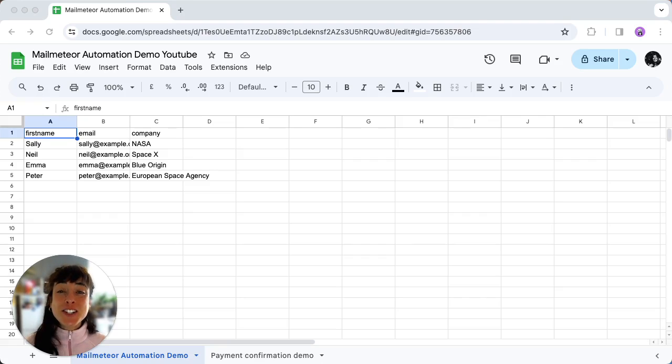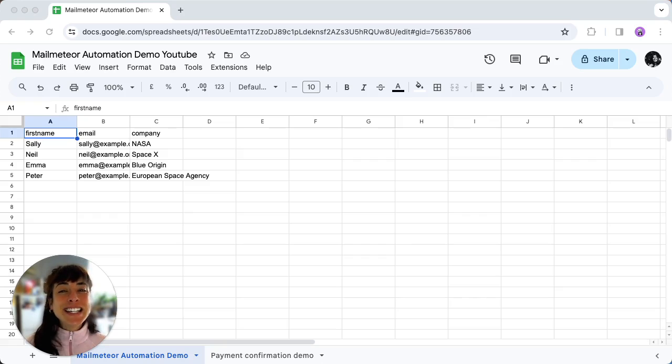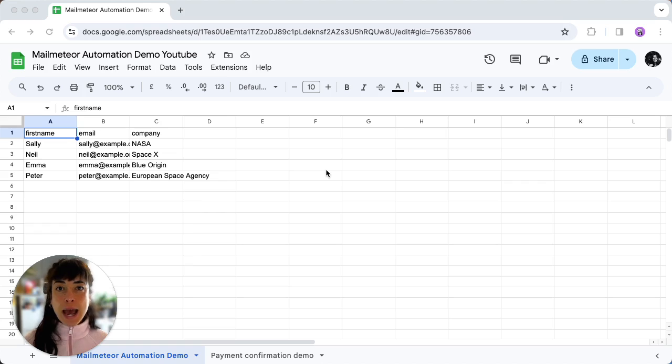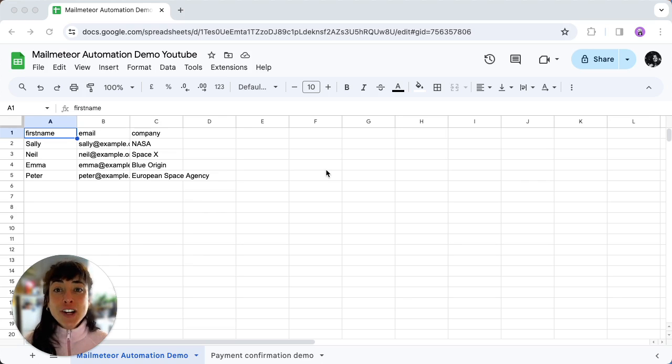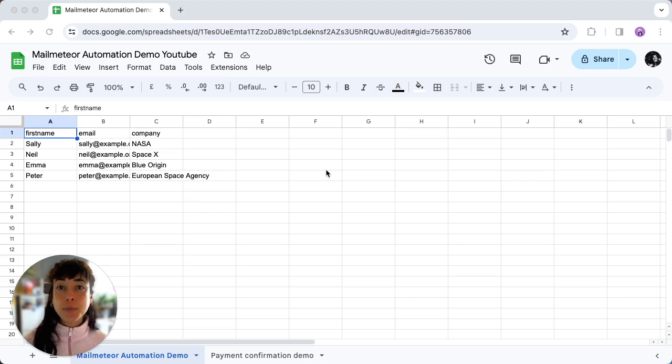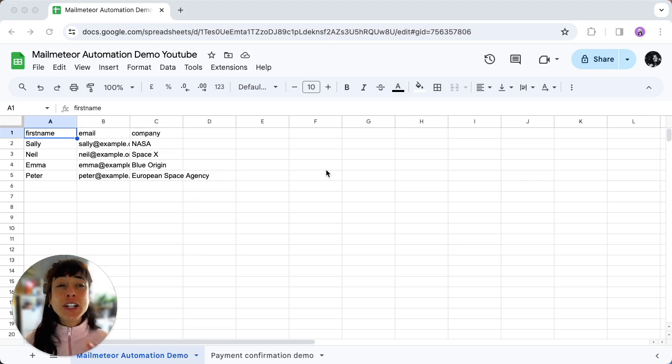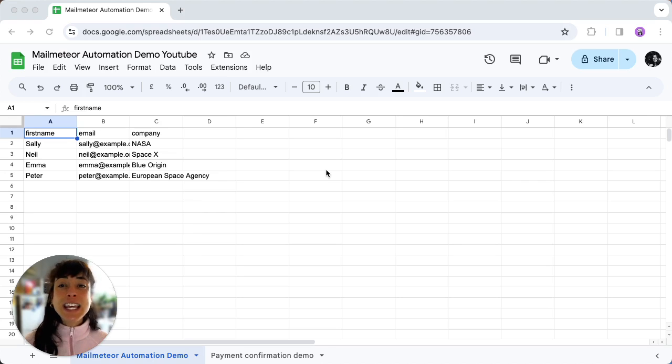Well today we're diving into an exciting feature that will supercharge your spreadsheet game. Picture this: you make a change to your spreadsheet and ta-da, you can effortlessly send emails by setting up an automation. And guess what, the email goes only to the rows impacted by the change, keeping things precise and efficient.